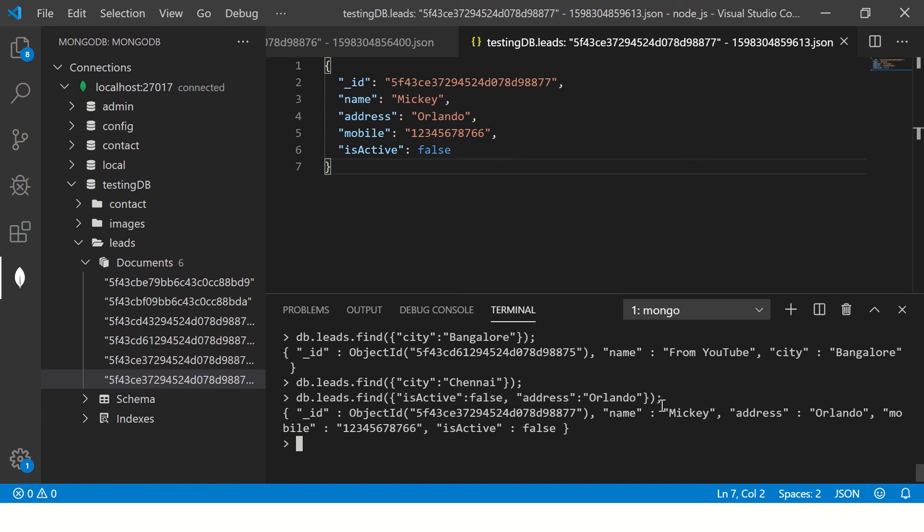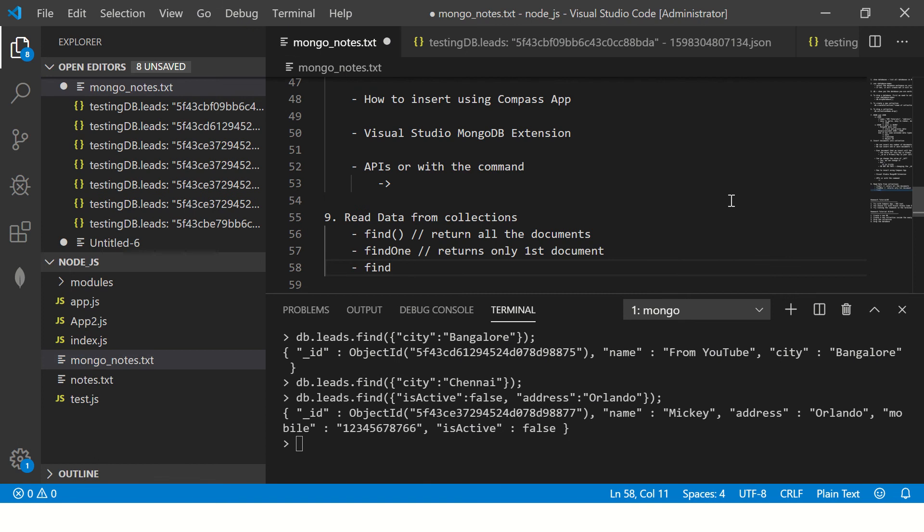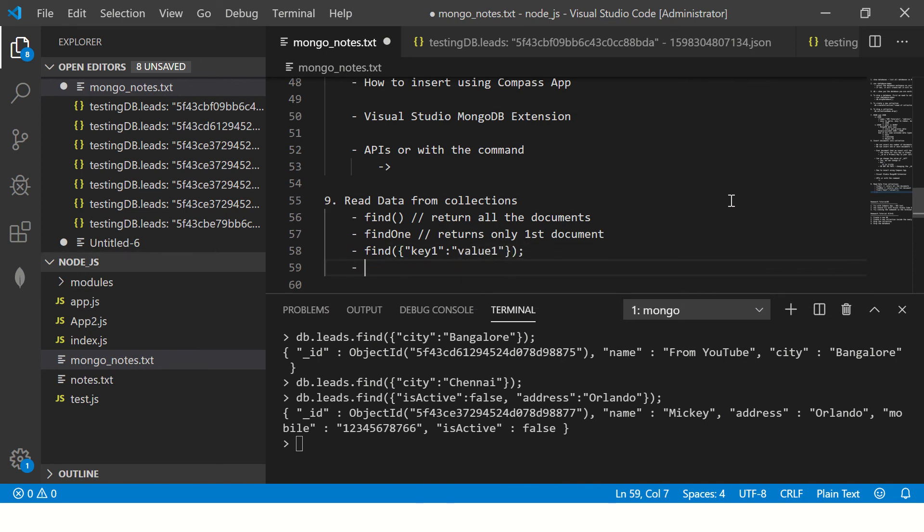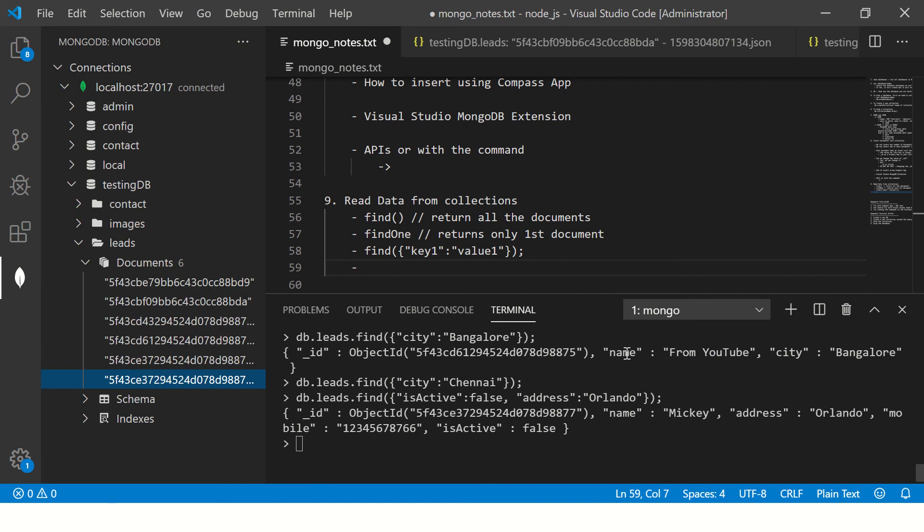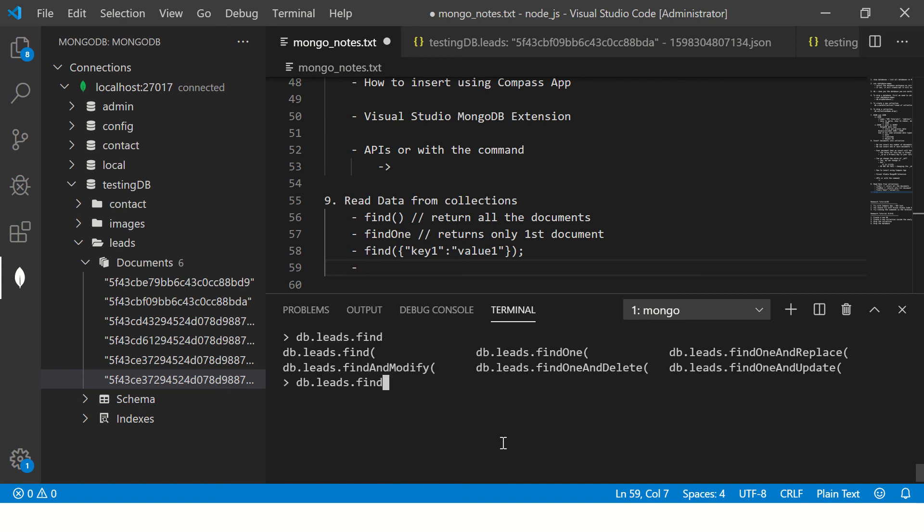This is how you can pass any criterias to your find condition. Remember, the syntax is simple: key one, value one. That's how you will pass to the find method. Then the next one that I want to show you is you can say db.leads, and when you hit tab you will see different options that are available.